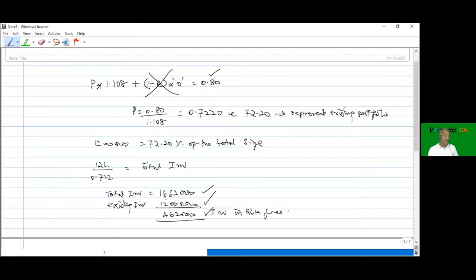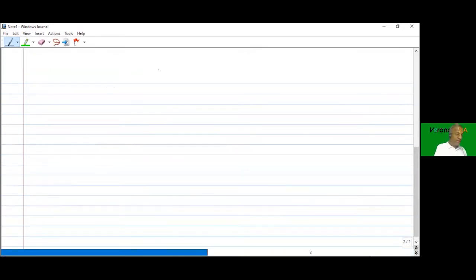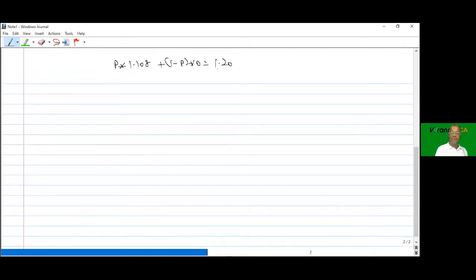If the portfolio manager seeks to increase the beta to 1.2, the computation is the inverse. P into 1.108 plus (1 minus P) into 0 equals 1.2. So P equals 1.20 divided by 1.108.